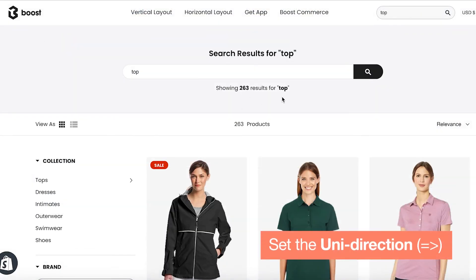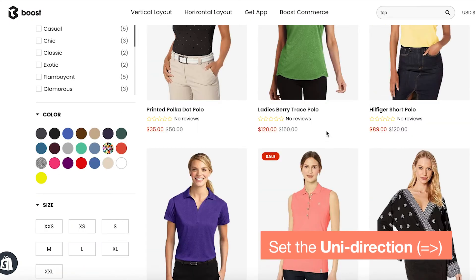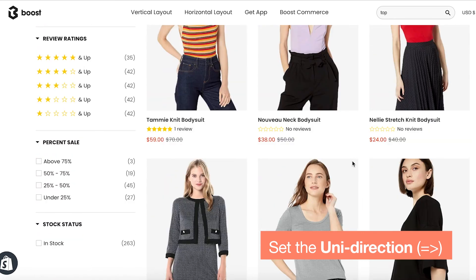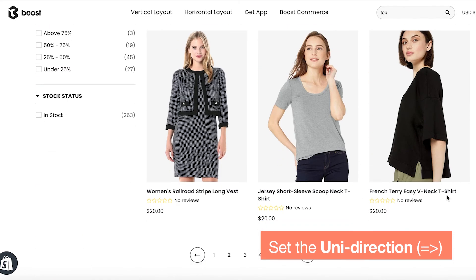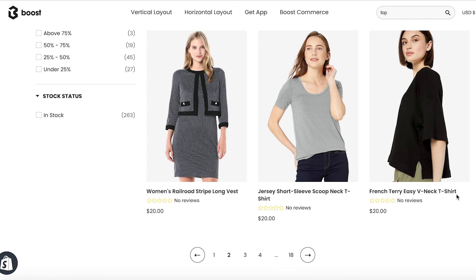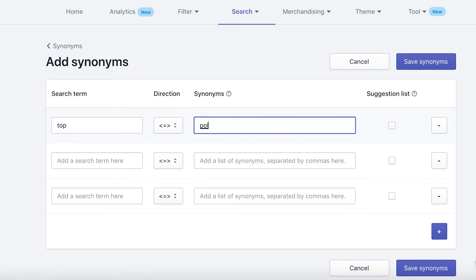Moving on with uni-direction, let's take this store as an example. A search for top will also find tank, shirt, and polo. However, you wouldn't want tanks showing up when someone does a search for shirt or polo, so a bi-direction synonym would not work for this situation. In this case, set up a uni-direction synonym using top as the search term while tank, shirt, and polo are the synonyms.